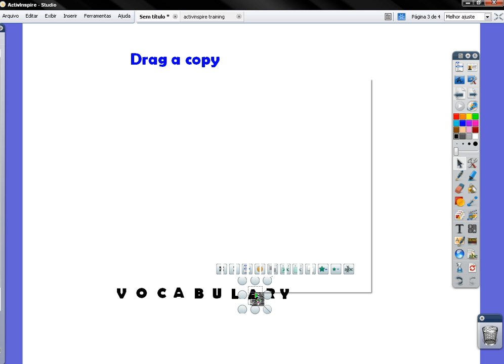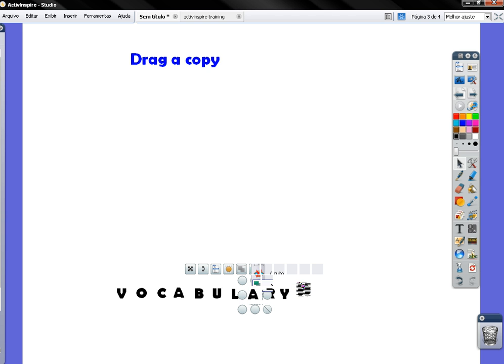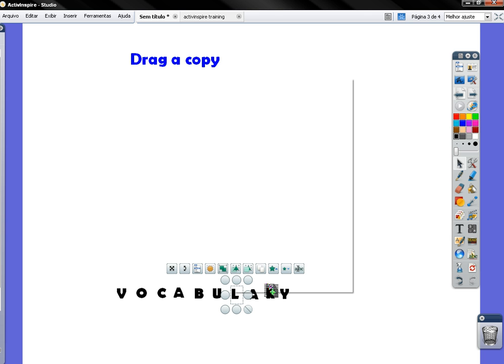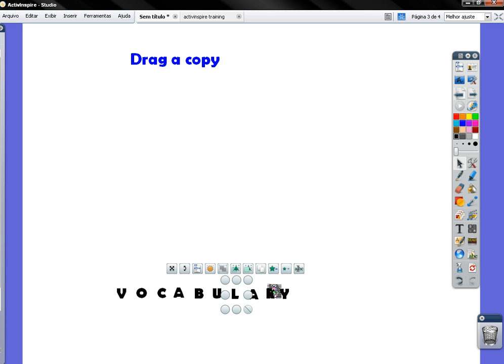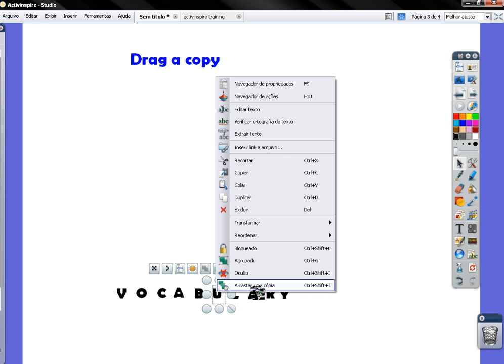So let me show you a second one. Drag a copy. Okay, let's Drag a Copy again. So I'm going to do that to three or four letters to show you what you can do with that.